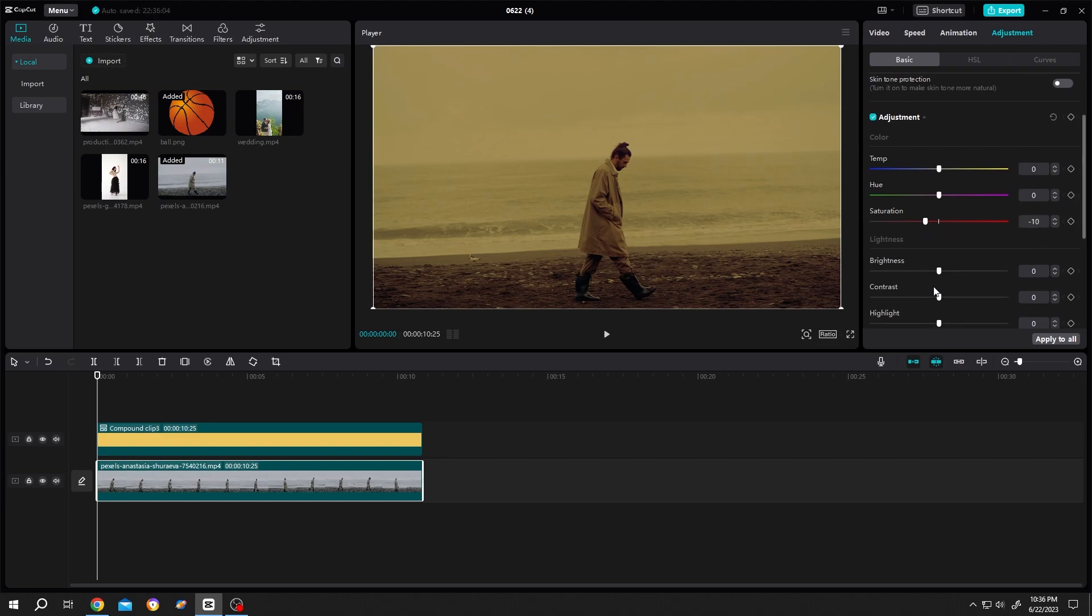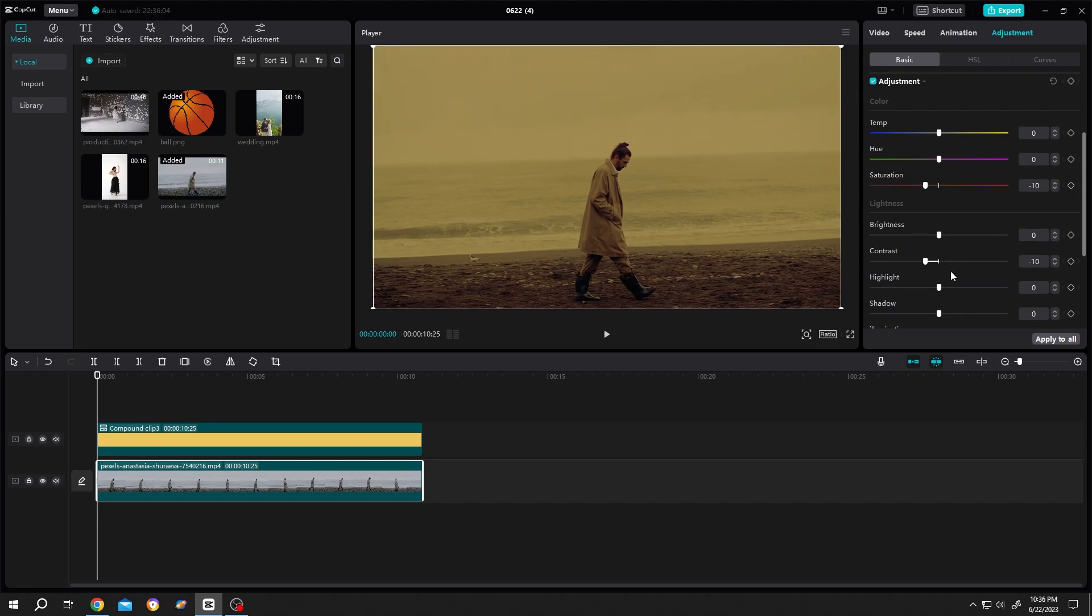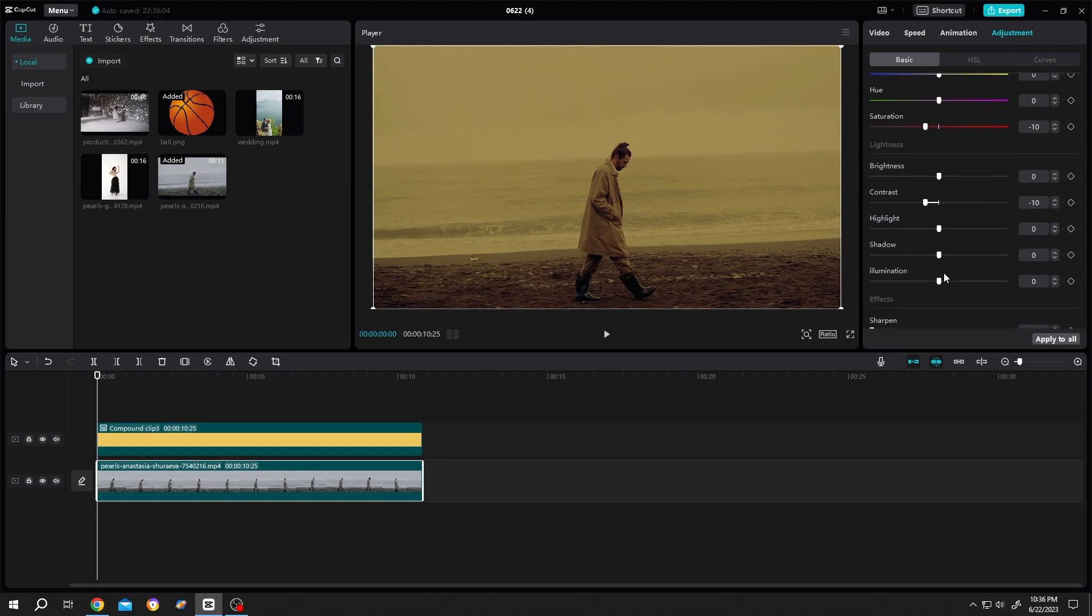Then the contrast, same, minus 10. Scroll down again, illumination minus 10.